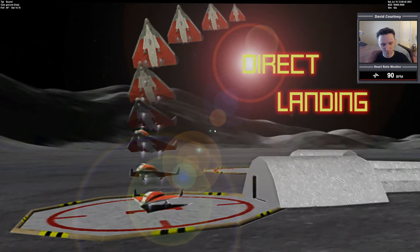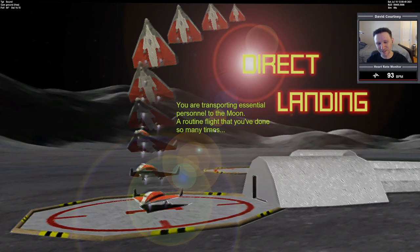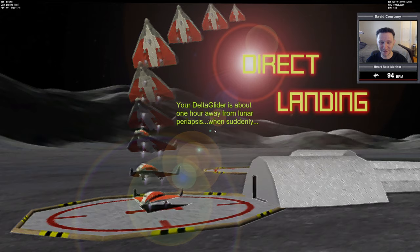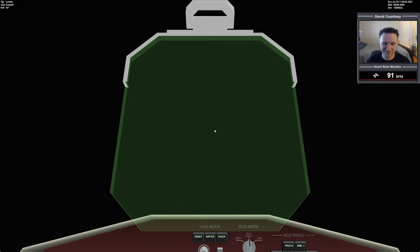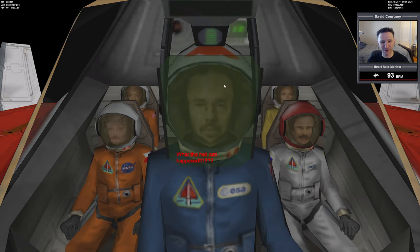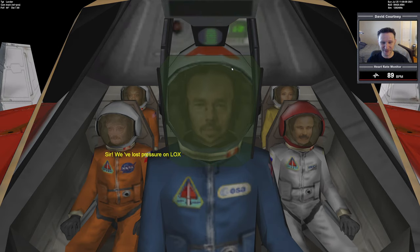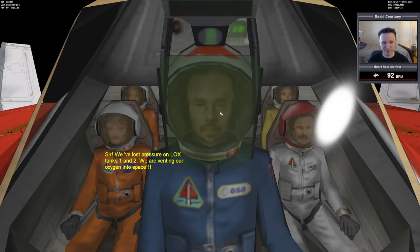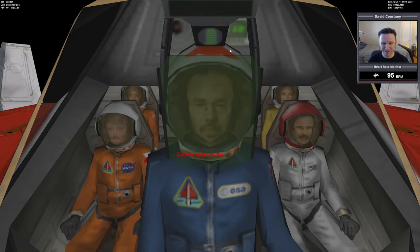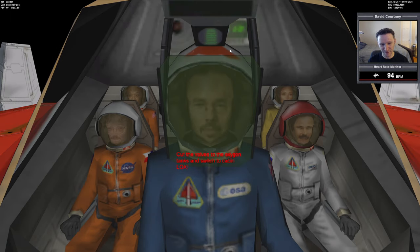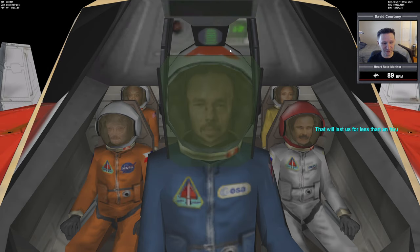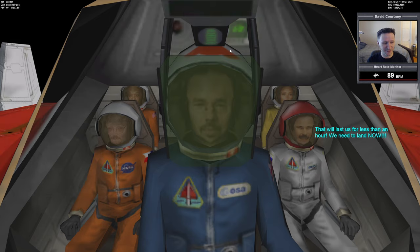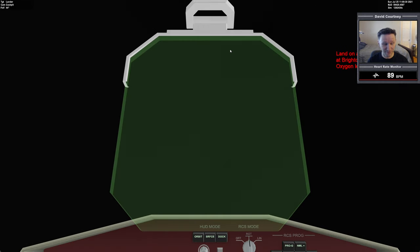So we have our cool direct landing intro here. You are transporting essential personnel to the moon, a routine flight that you've done so many times. Your delta glider is about one hour away from lunar periapsis when suddenly... Boom! And oh yeah, I don't have my Easter egg version of the pilot because I did a new installation when I did the install video. So I have to go back and replace the pilot. So yeah, our oxygen tanks have exploded.